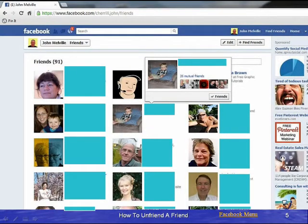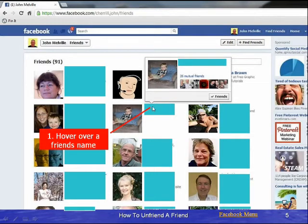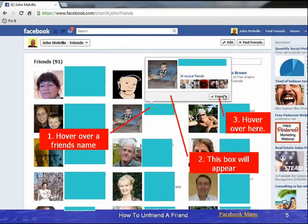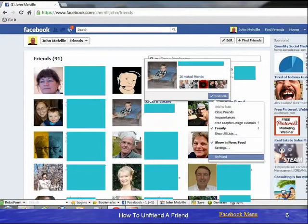I have blanked out the details of my friends just to preserve their privacy. If you come over here and hover over the friend's name that you wish to unfriend, a little box appears. Then if you hover over this part, you will get a drop-down list.